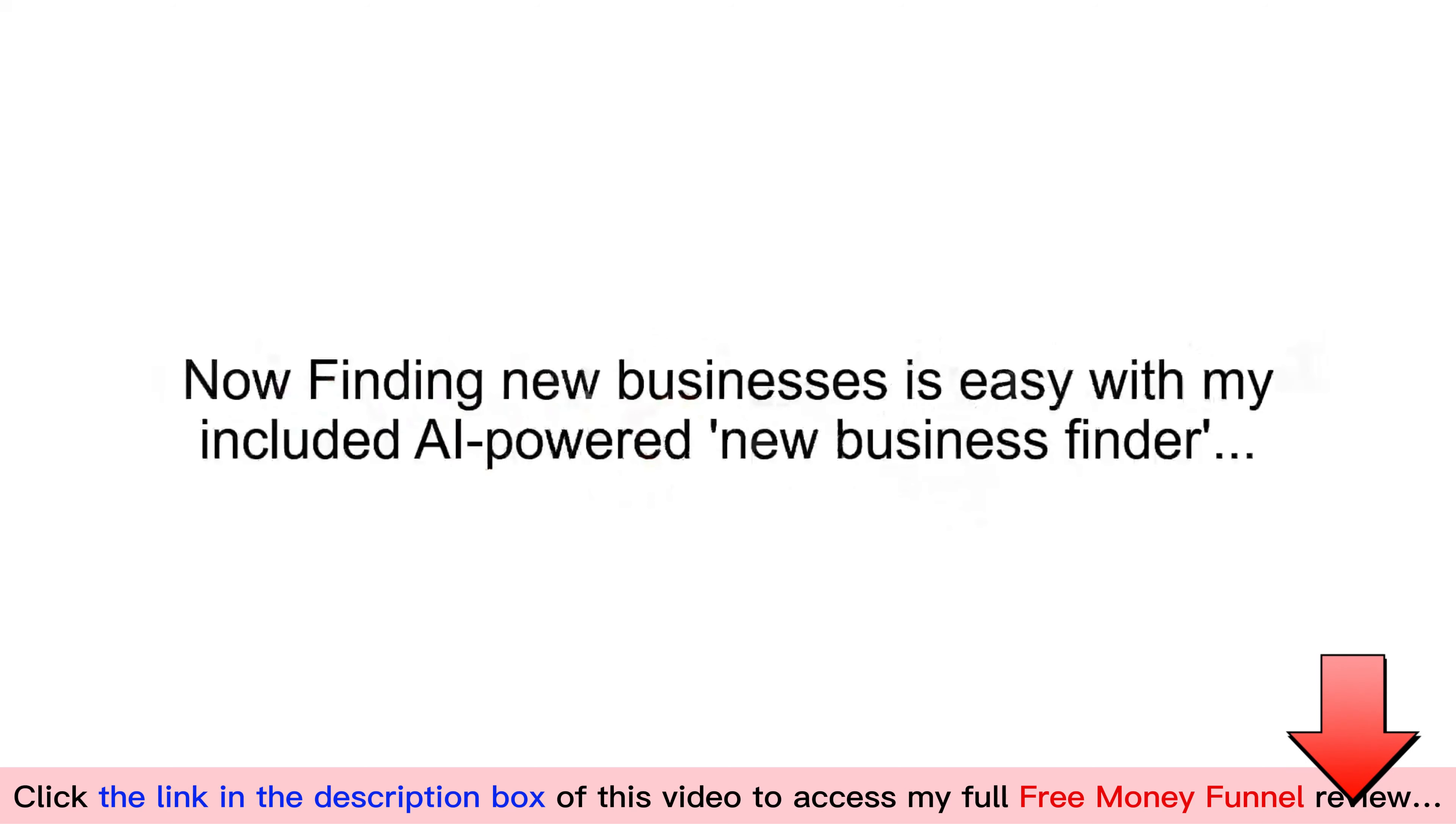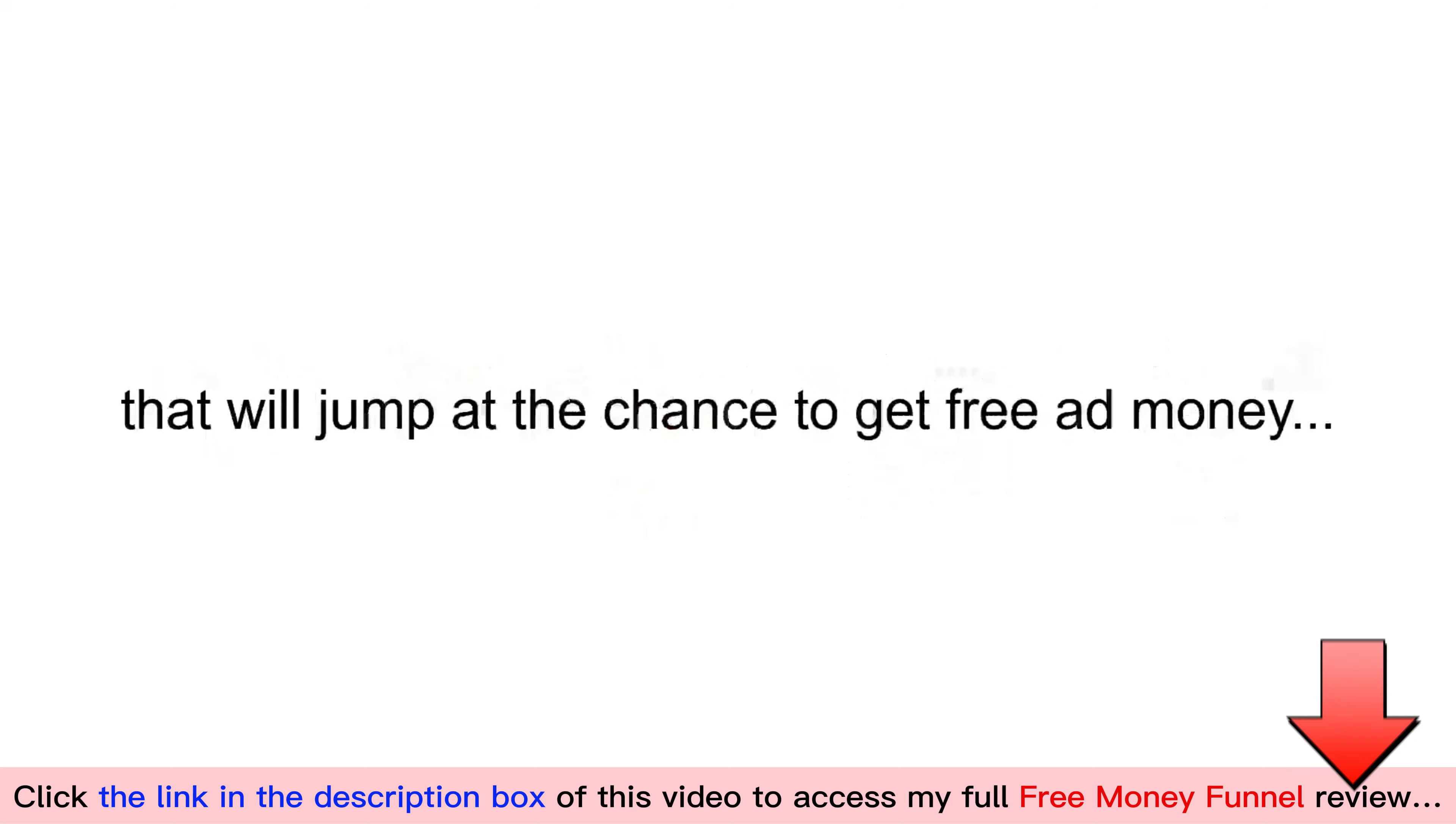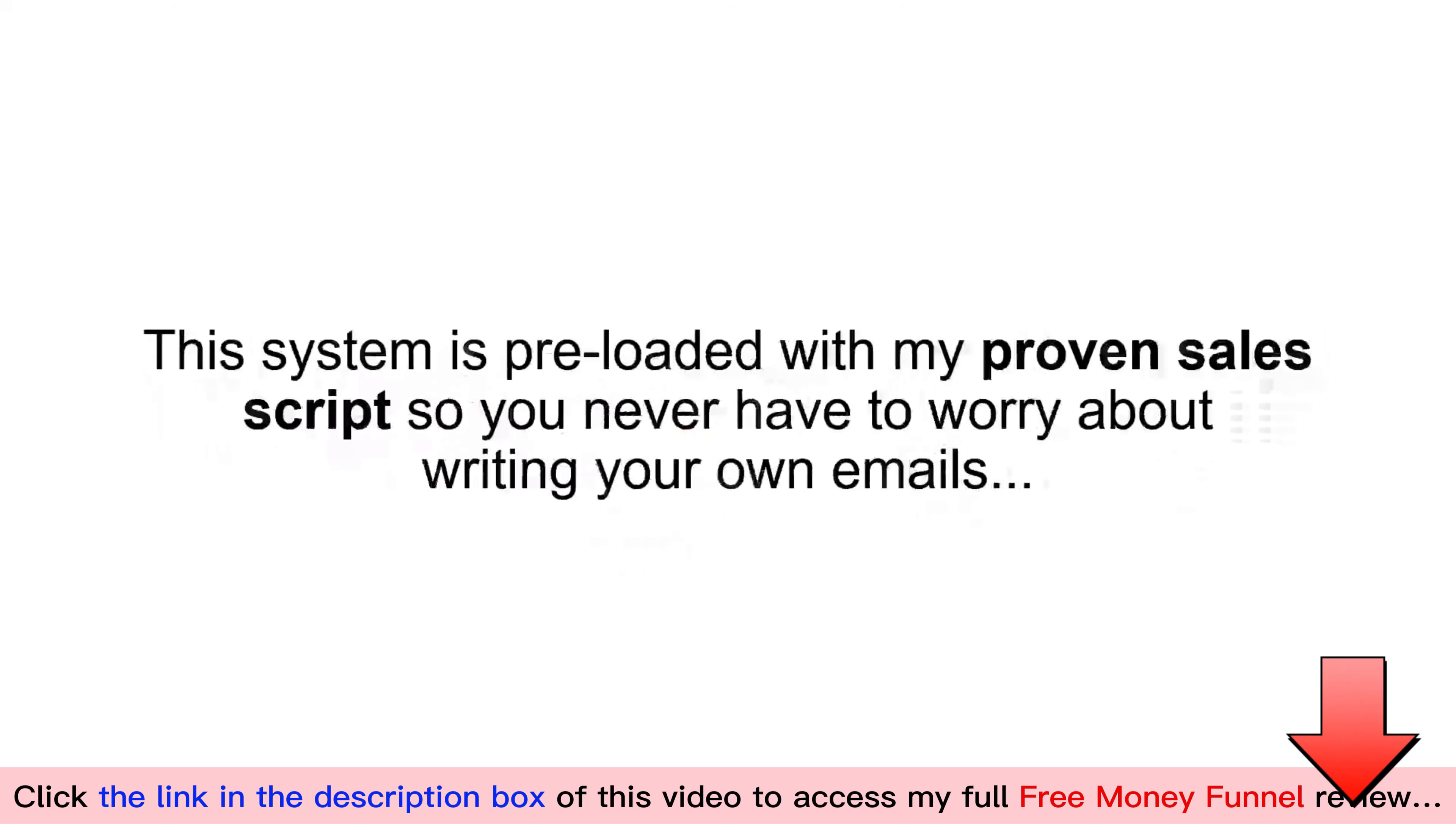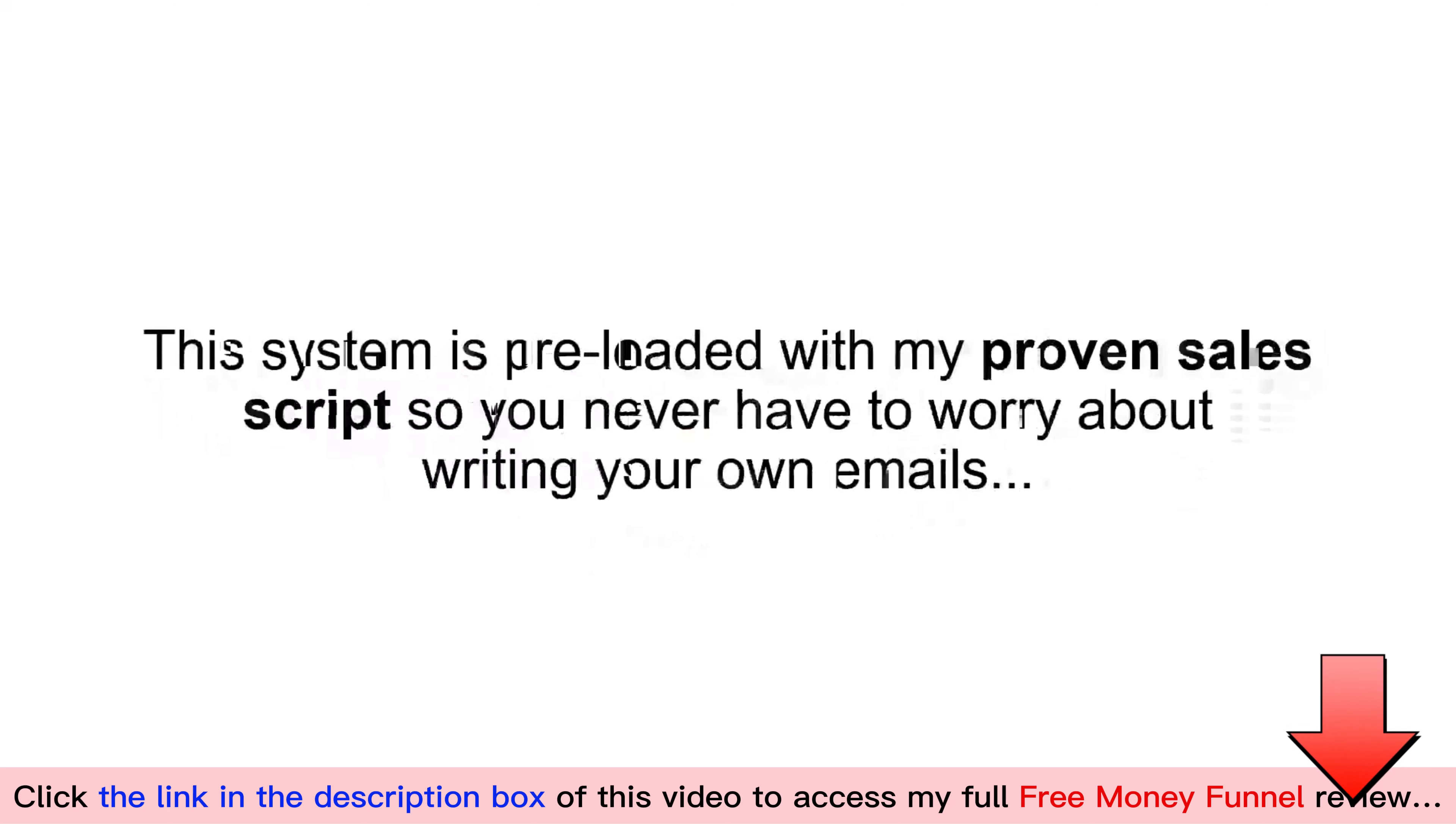Now, finding new businesses is easy with my included AI-powered New Business Finder. It only takes a few minutes to gather the direct contact email for hundreds of new businesses that will jump at the chance to get free ad money. And to generate the most leads and commissions possible, you're getting the exact same ChatGPT-powered funnel that I use to write a personalized message to each business. This system is pre-loaded with my proven sales script so you never have to worry about writing your own emails. Finally, I'm giving you access to the same agencies that I use to do all of the work servicing my clients.